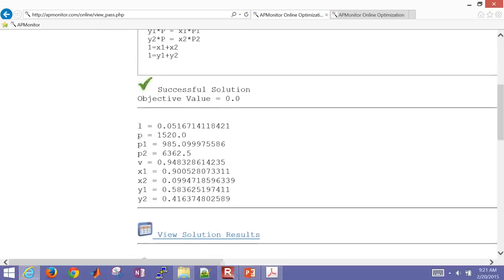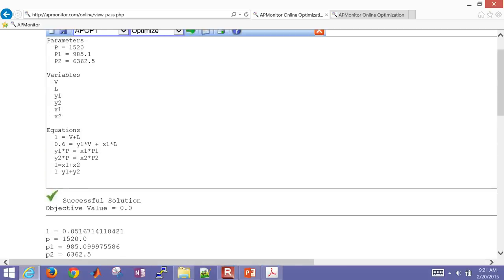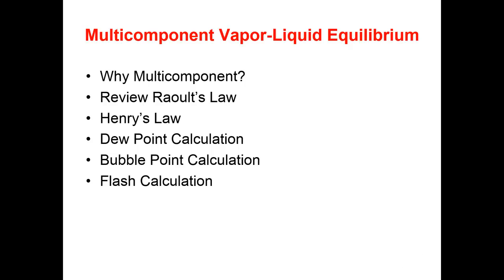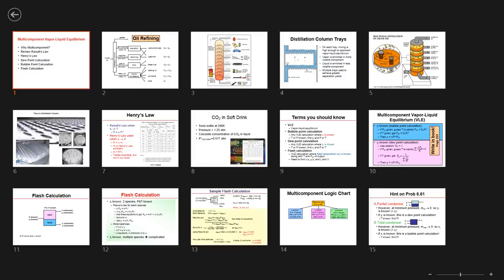To briefly review what we covered today: multi-component vapor-liquid equilibrium, its application in distillation and why that's important, Henry's Law, a CO₂ in soft drink example, bubble point calculations, dew point calculations, and flash calculations — including a sample flash calculation solved both sequentially and simultaneously.